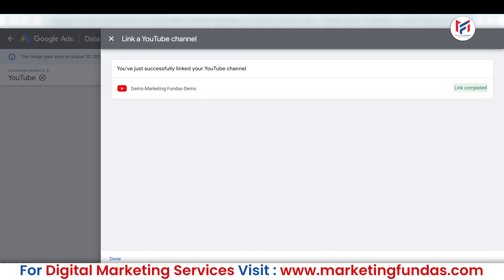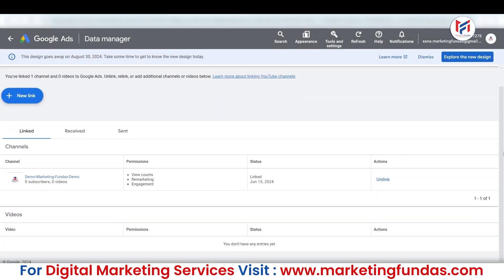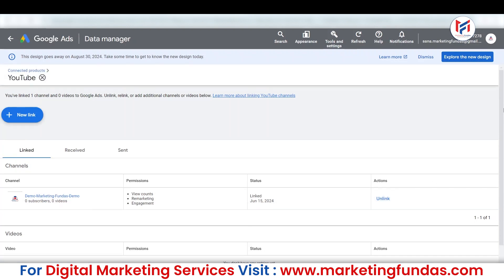It is that simple — within three clicks our YouTube channel is linked. As you can see, if you have a separate Google Ads account and YouTube channel, there will be one extra step and that is to log in to your YouTube channel's Gmail account. Apart from that, every step is the same. As you can see right now, it is showing the YouTube channel is linked. Also, if you want to unlink it, you can simply click on the Unlink button and it will unlink.